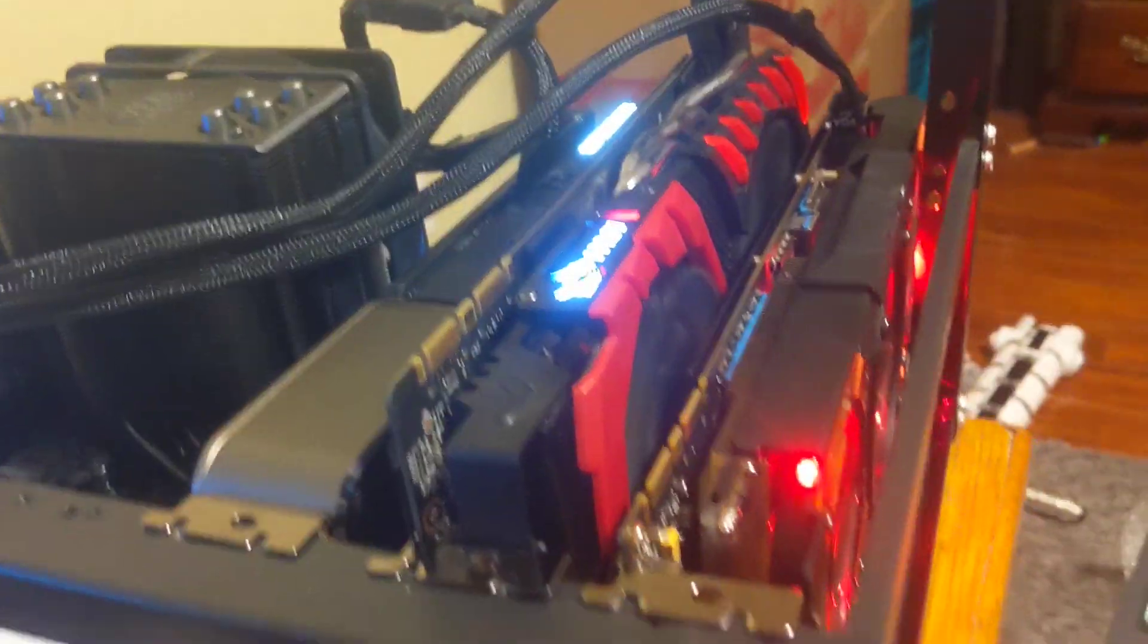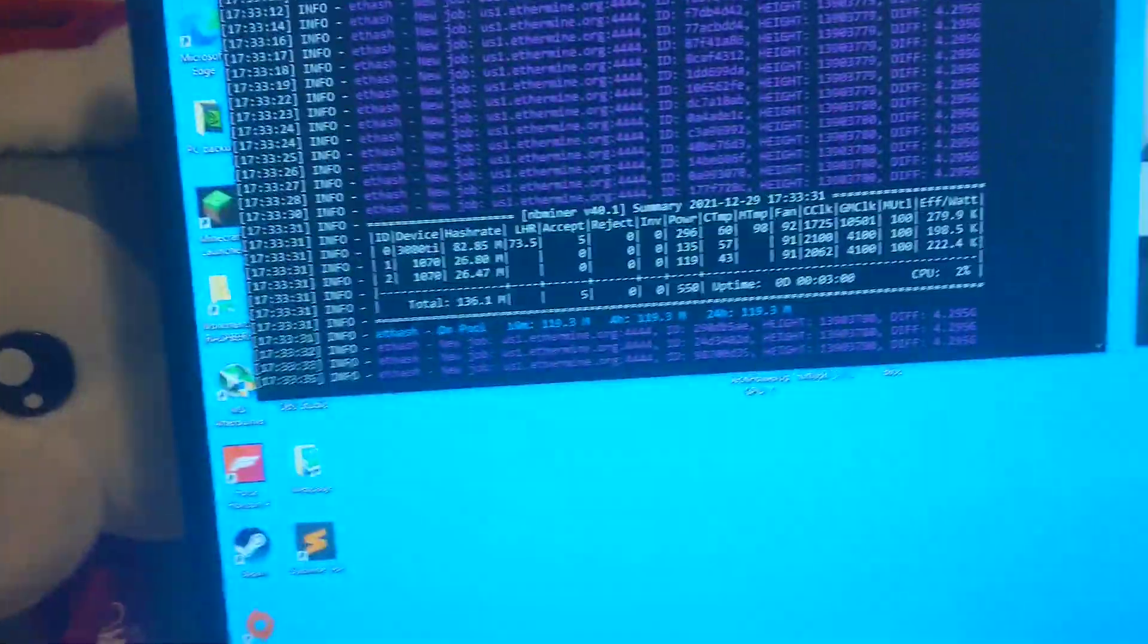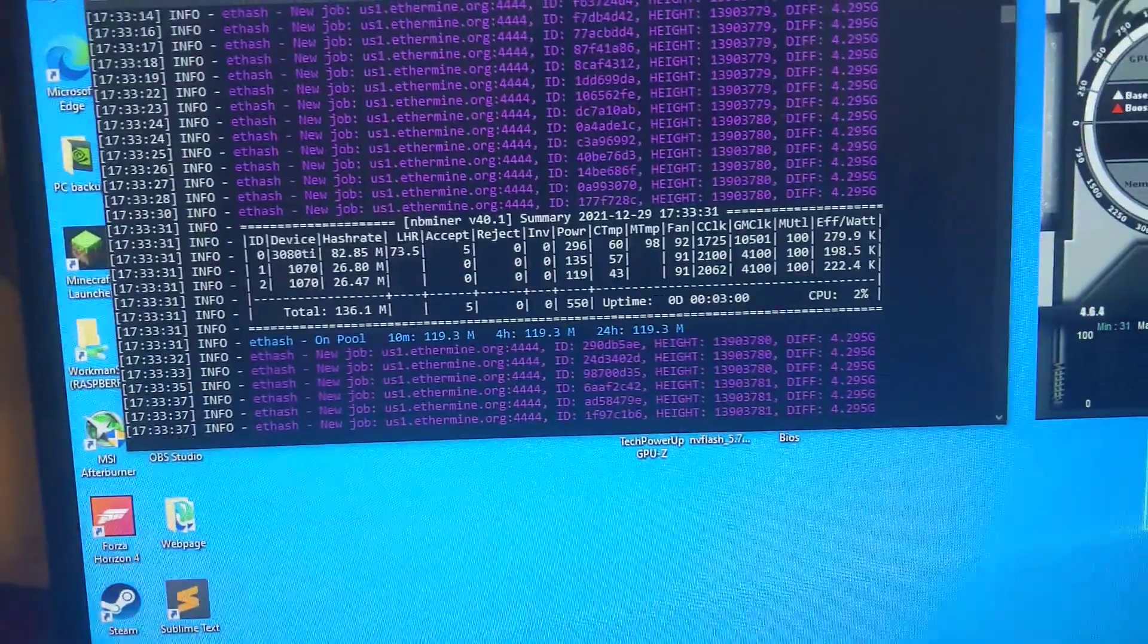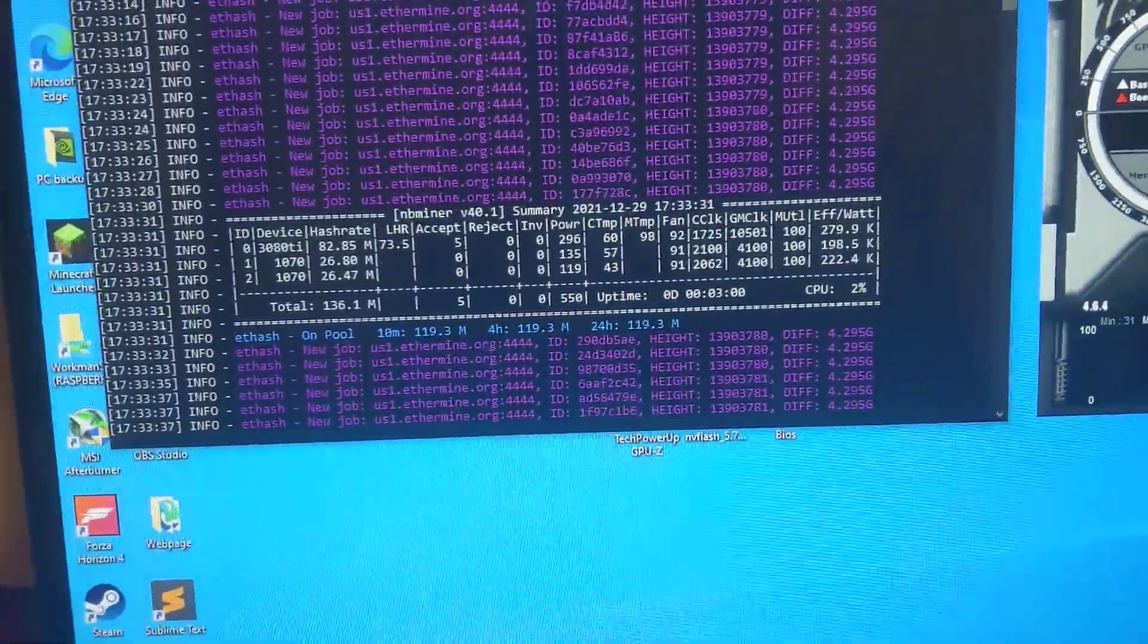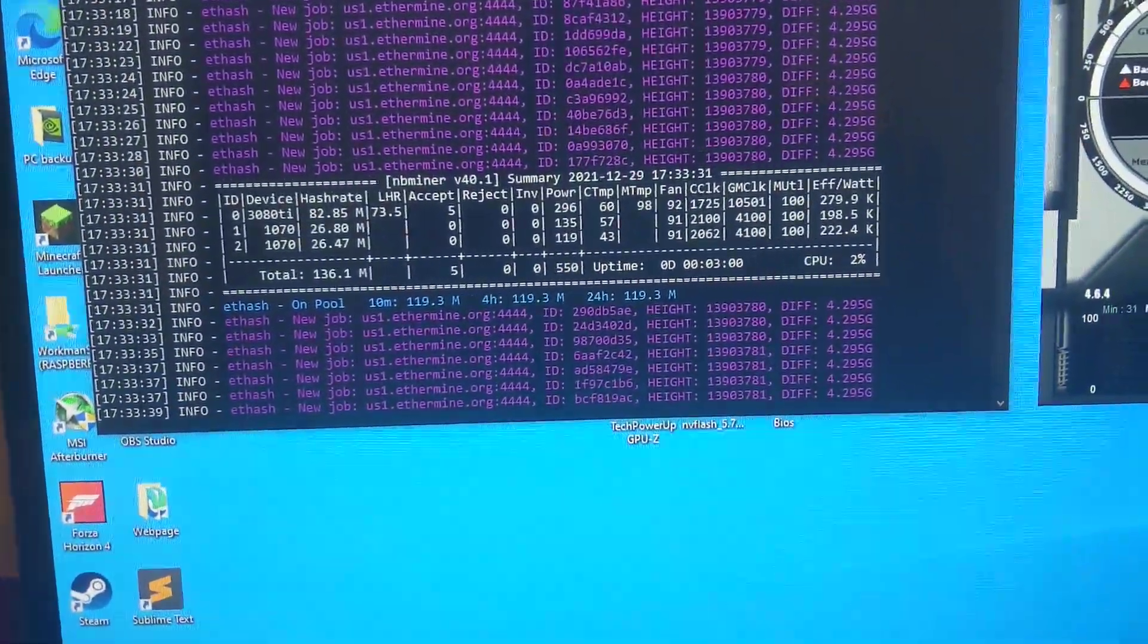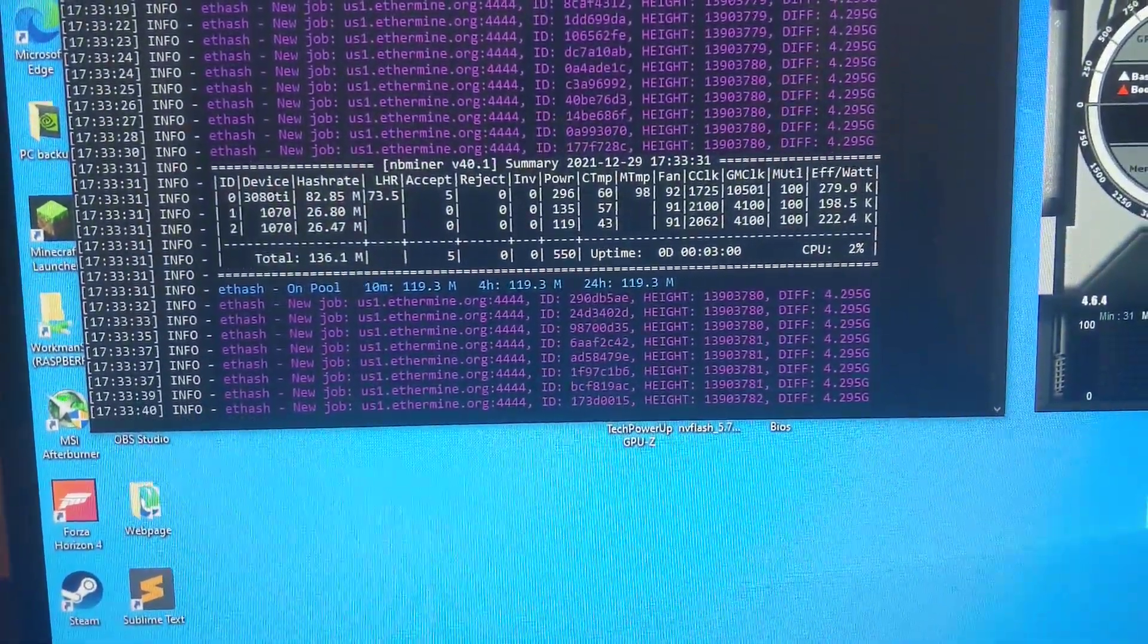And I'm getting a total of 140.1 megahash. That's pretty good right here. So yeah, let's see what it does on Ravencoin.